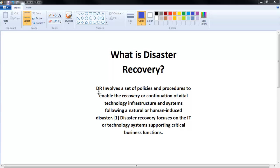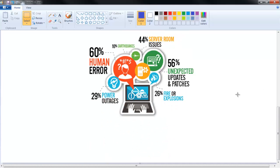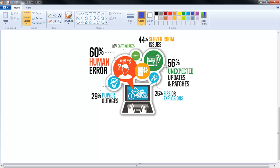Disaster recovery focuses on the IT or technology systems supporting critical business functions. I found a very good self-explaining picture on the internet. Here it is, which talks about disaster recovery. It shows that 60% of disasters happen with human error and 56% from unexpected events. From that, 10% earthquake, 44% server room issues like heating issues or cooling not working, sometimes fire or explosions, and 29% power outage.